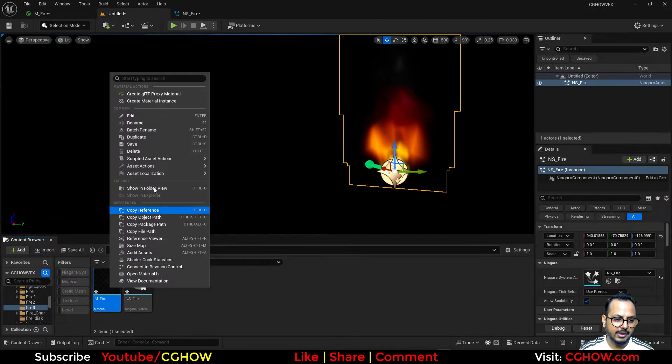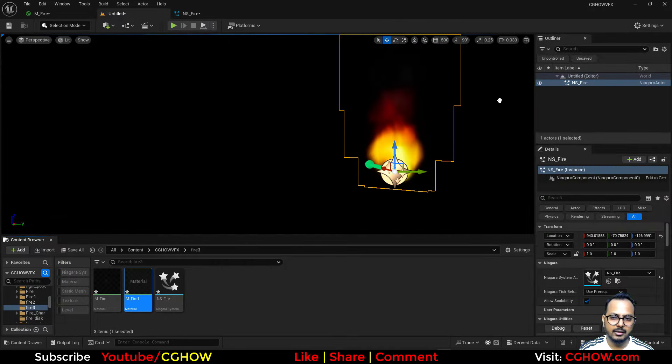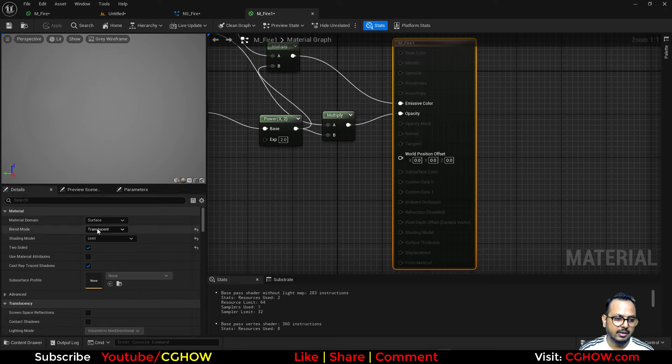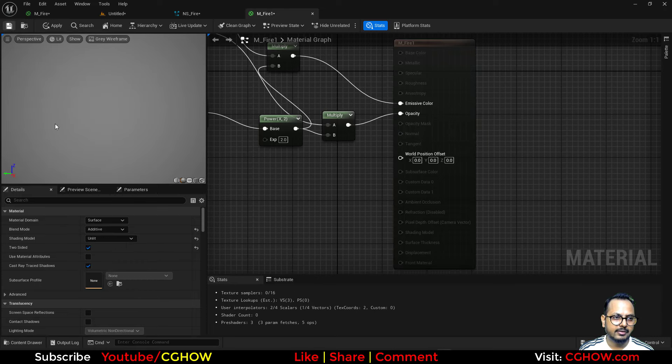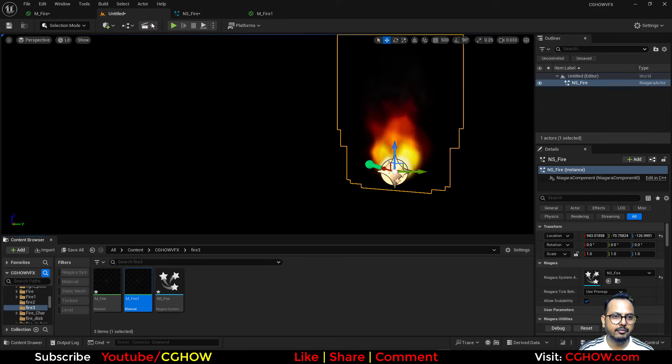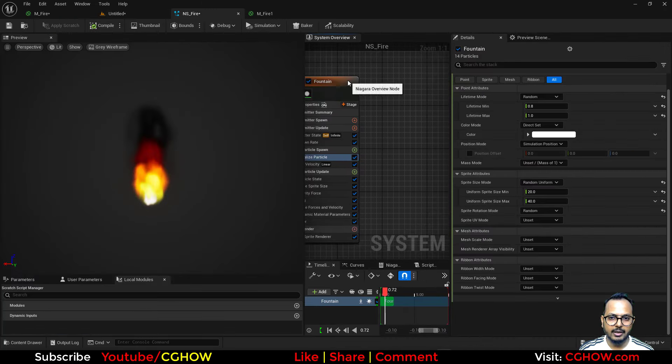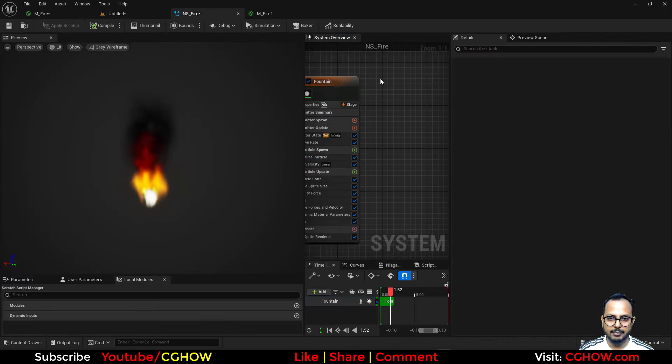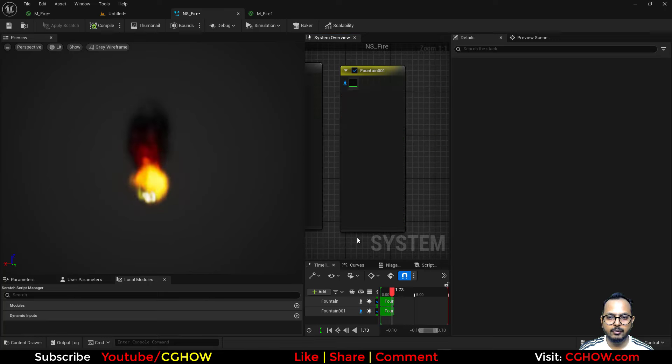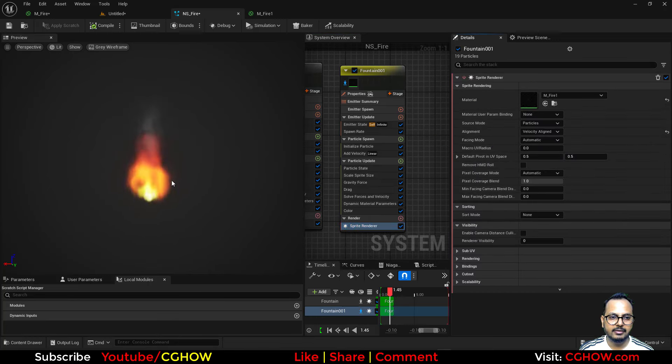Now what you can do, what I was telling you in the material, this is like translucent—what you can do is just duplicate this, let's make it an instance and then make it additive and save. I'll browse this material fire one, I'll duplicate my emitter, copy and paste. In the second one I'll just use that.